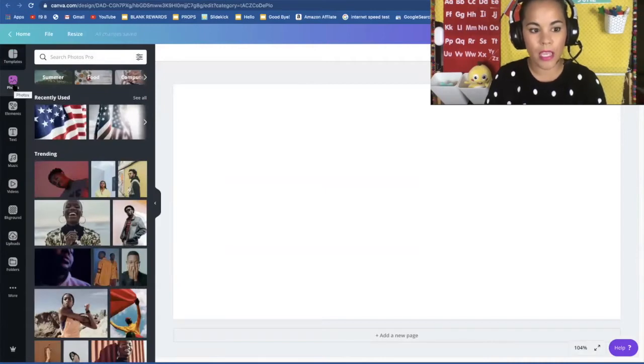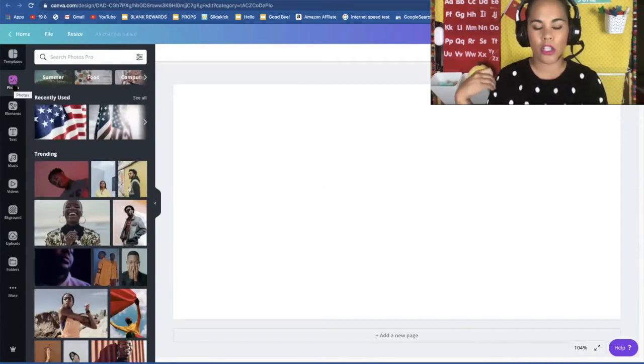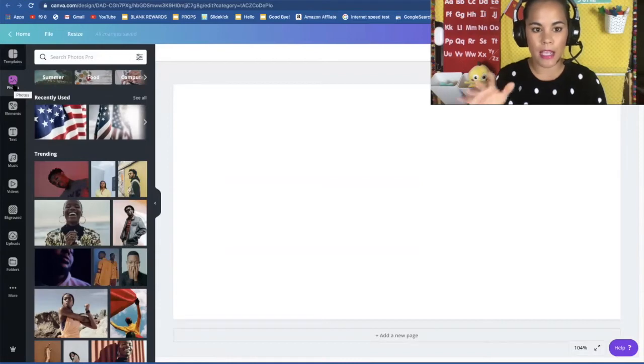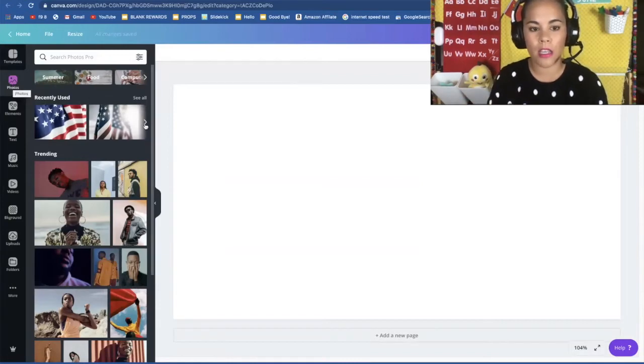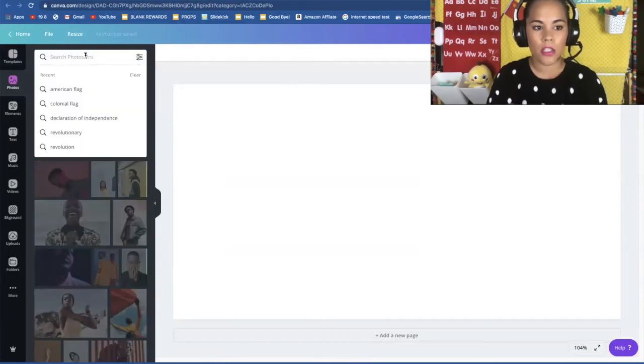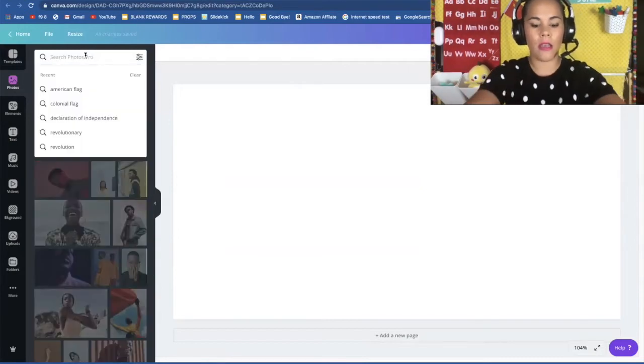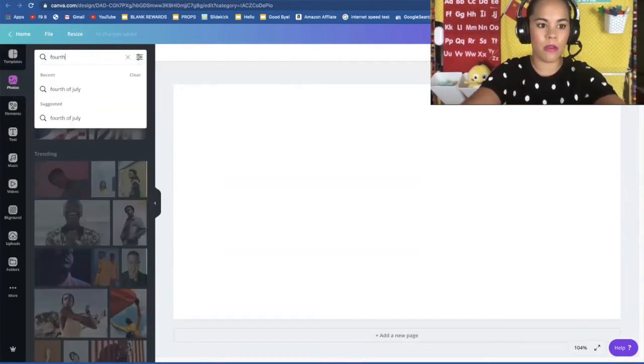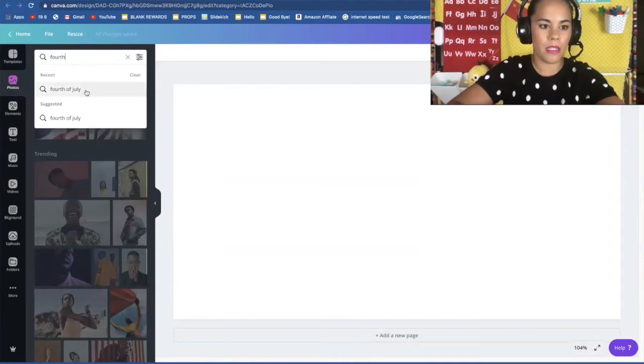So remember all the pictures that you find on Canva are copyright free. Okay so I'm gonna show you what I would do when I create my class. So let's pretend that I'm creating a cover for my 4th of July. So we can go to photos and to search and I will just type in 4th of July and see what happens.